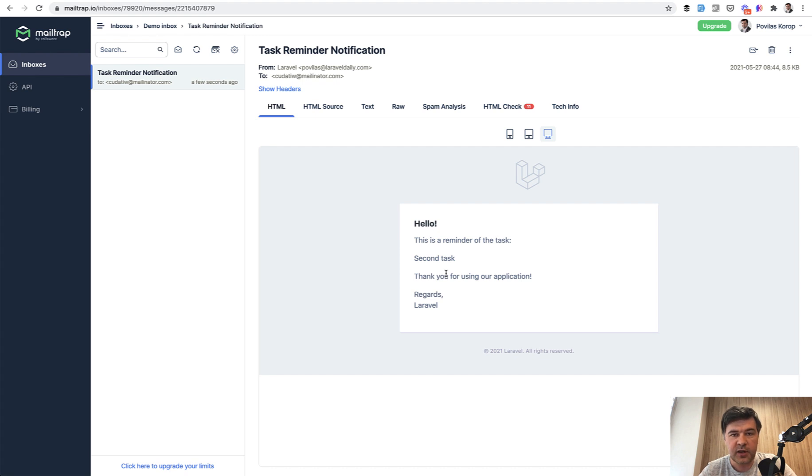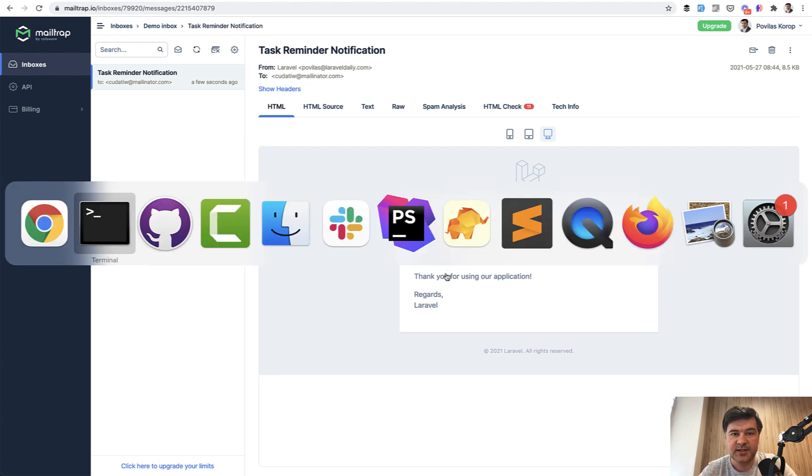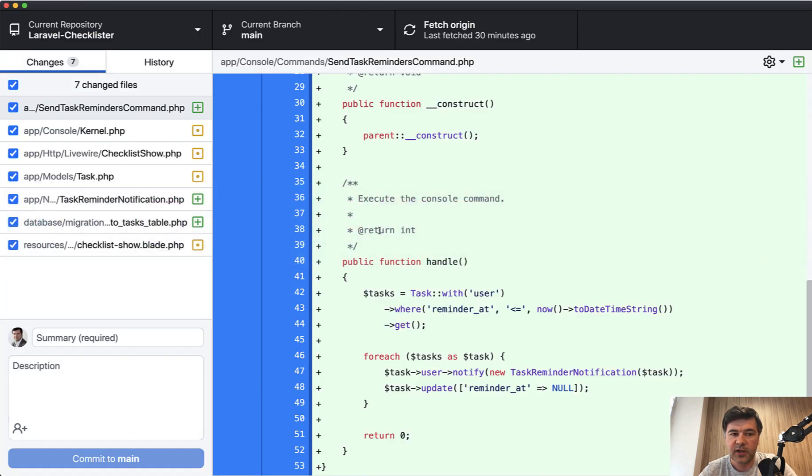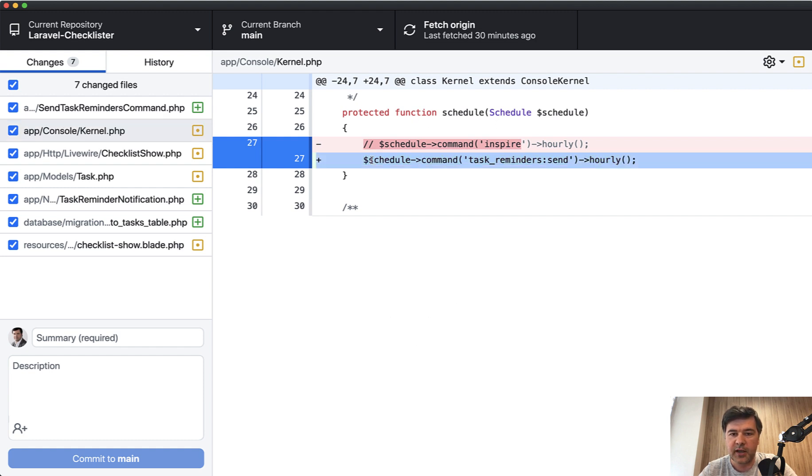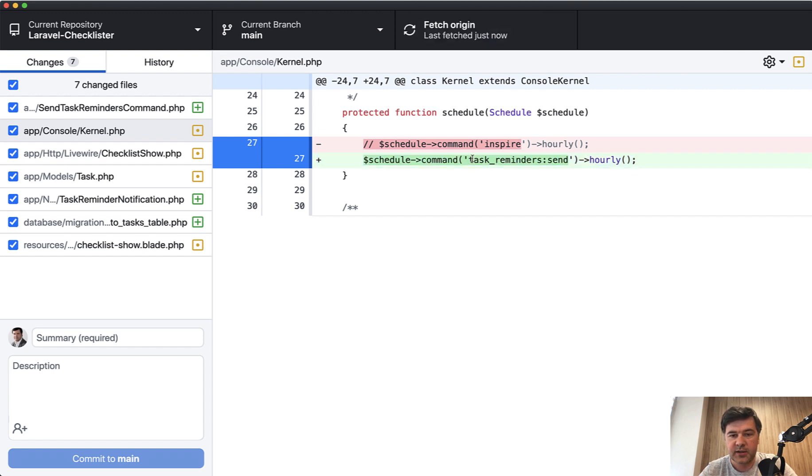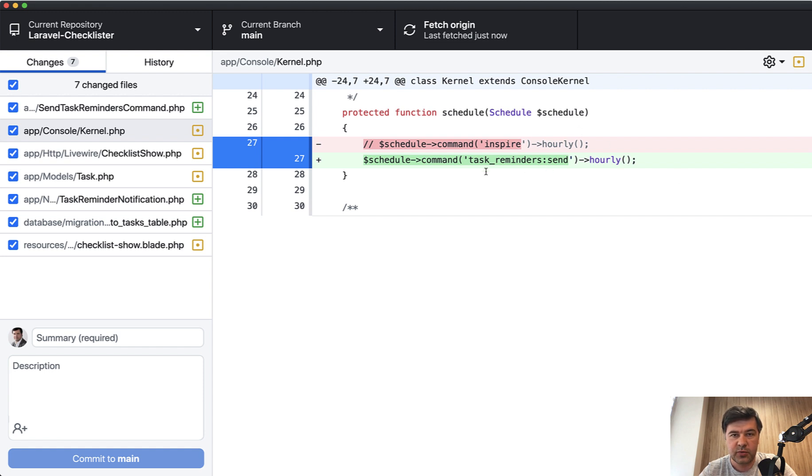Final thing that we need to do, but that depends on your server, is scheduling that command every hour. In terms of Laravel, it is done in app console kernel file. In the method schedule, you can list all the commands that you need to schedule by some time. So we have only one command, the same command as signature. So task reminder send, and we specify to be run hourly.